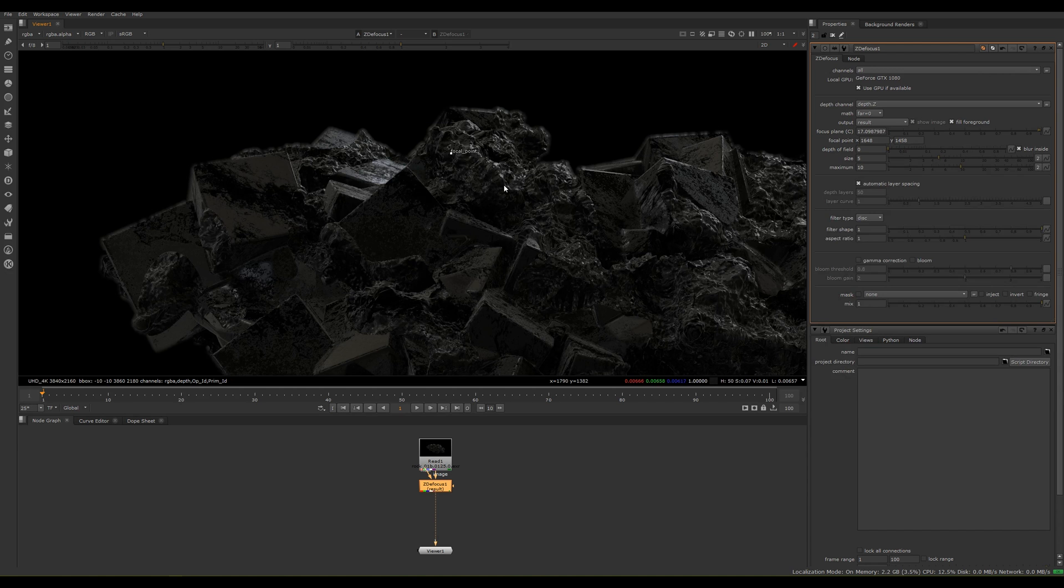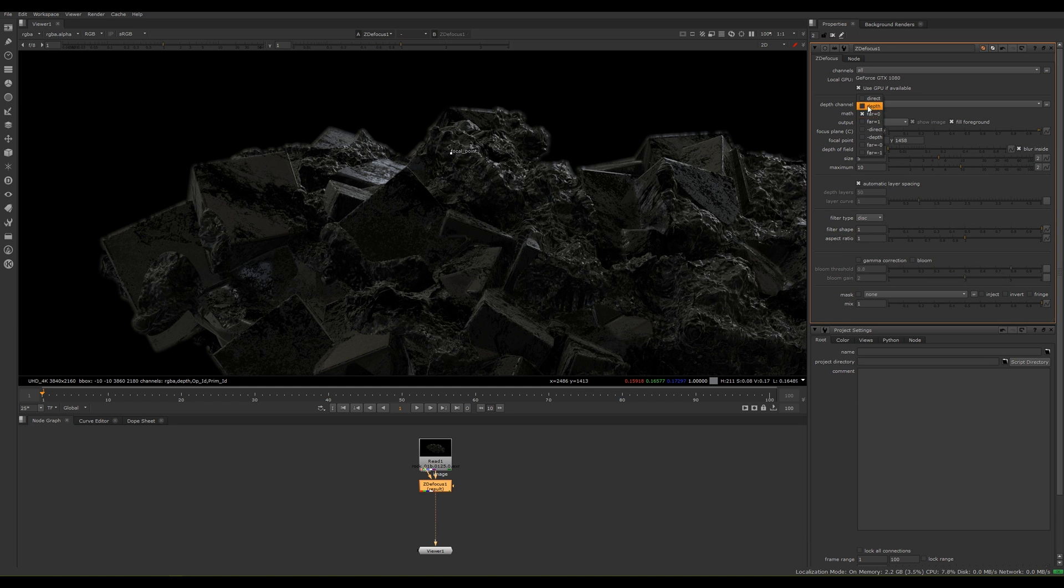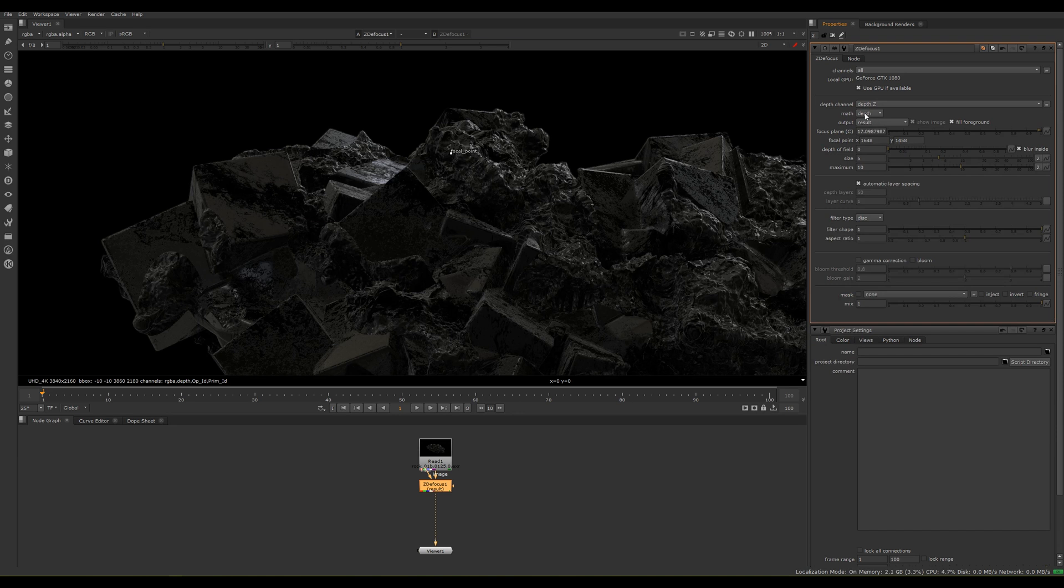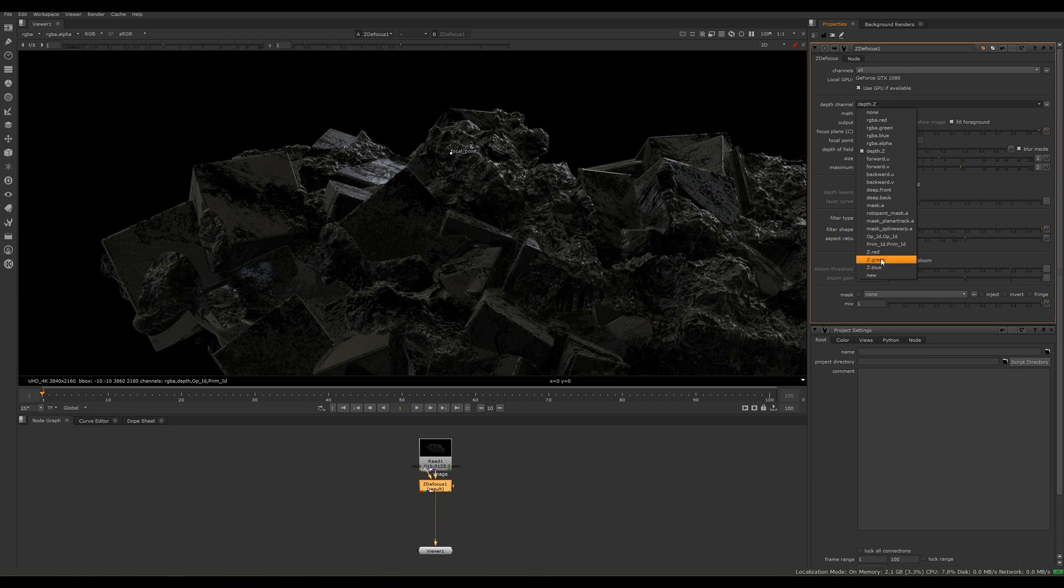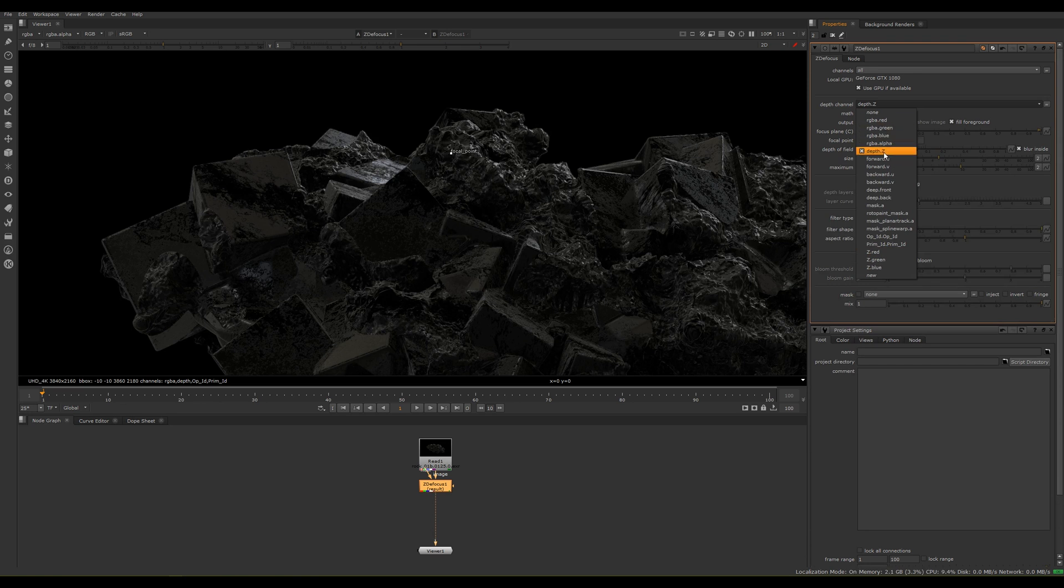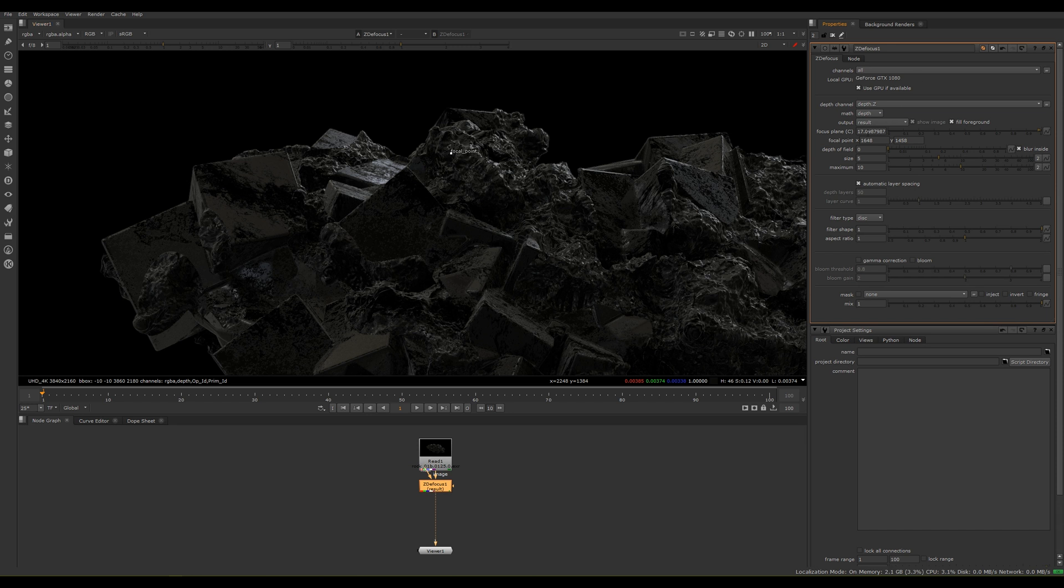That's because the math that we're using is wrong. The math for depth on Mantra, and I think Arnold too, is depth. So use the depth setting. The depth channel for Mantra always is called depth.Z. You might see other channels here - Z red, green, blue - that tends to happen with Arnold. But for Mantra it's constantly Z. You can notice now the weird flickering disappeared.